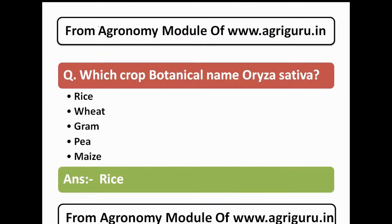The first question is: which crop's botanical name is Oryza sativa? The options are rice, wheat, gram, tea, and maize. The correct answer is rice.